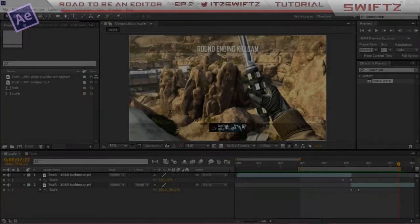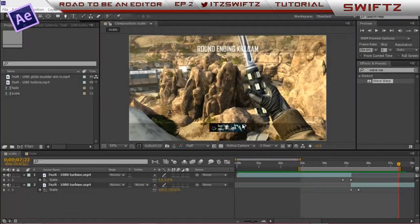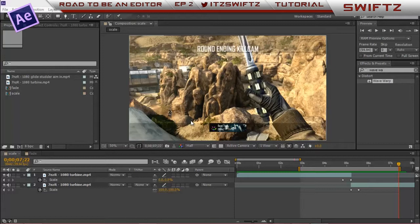What's up guys, Swiftz here and today I got a new episode to my series Road to Be an Editor. Today I'm going to show you how to make transitions. I have two transitions I want to show you guys. I've got a scale transition and a fade transition.